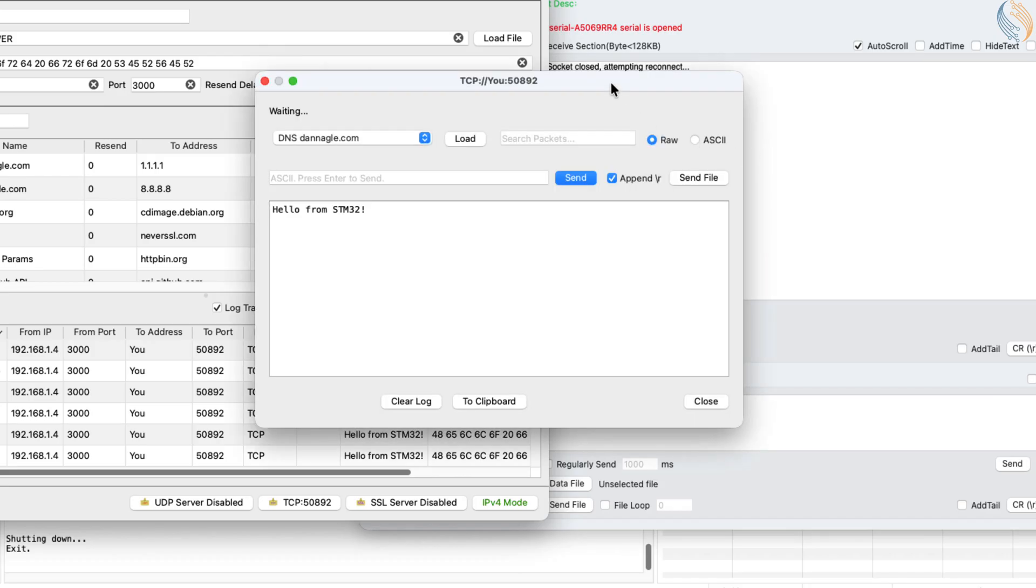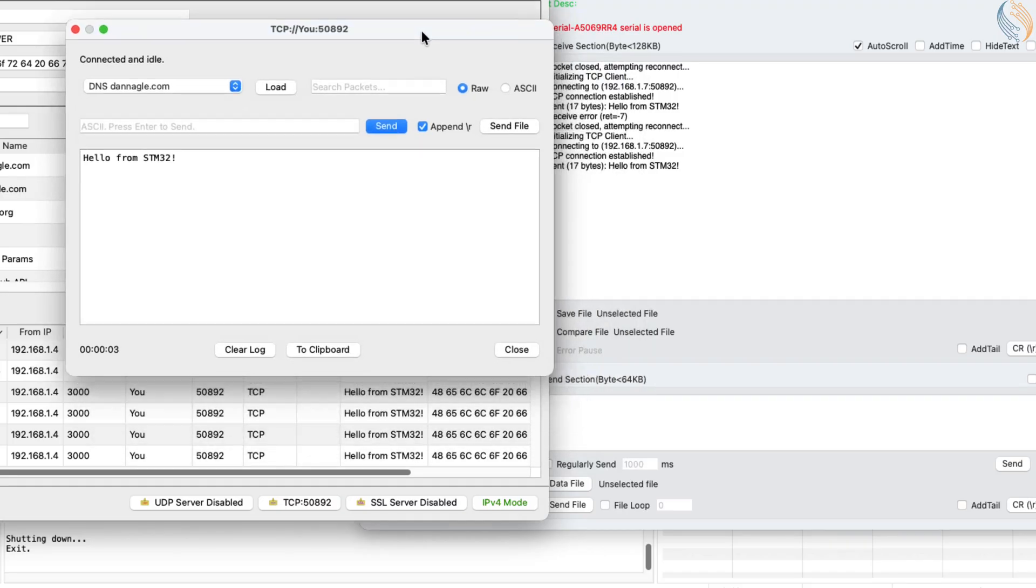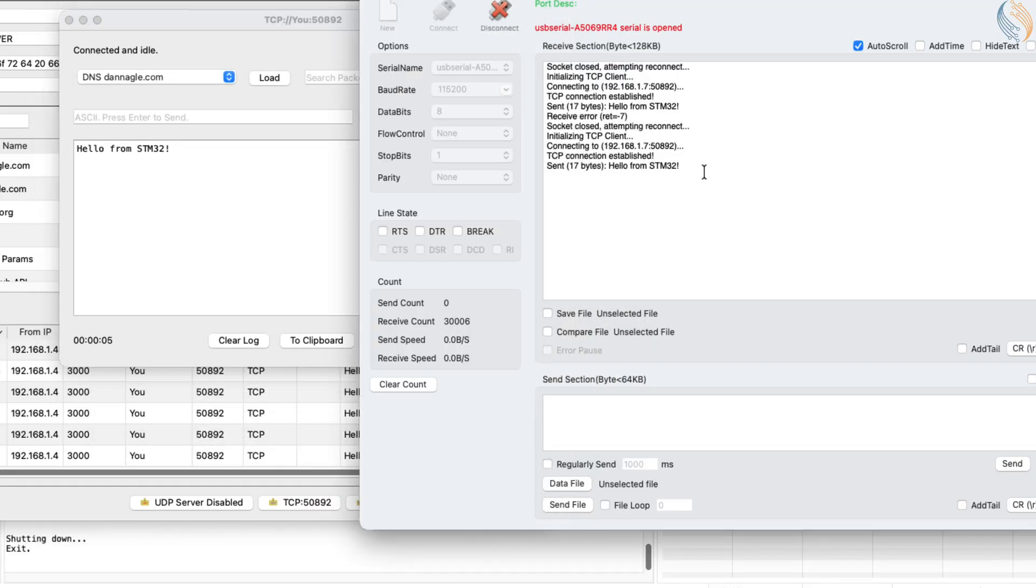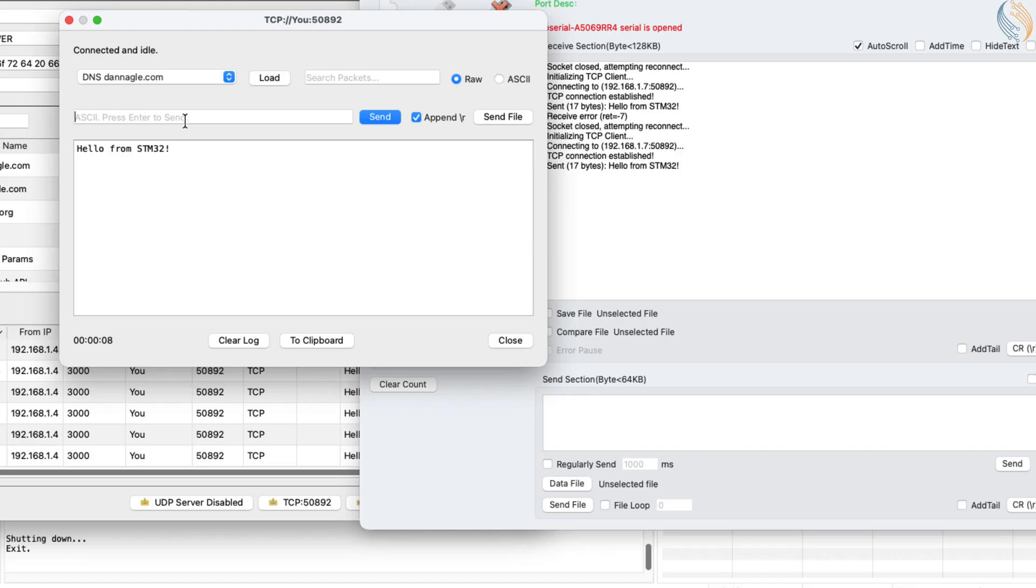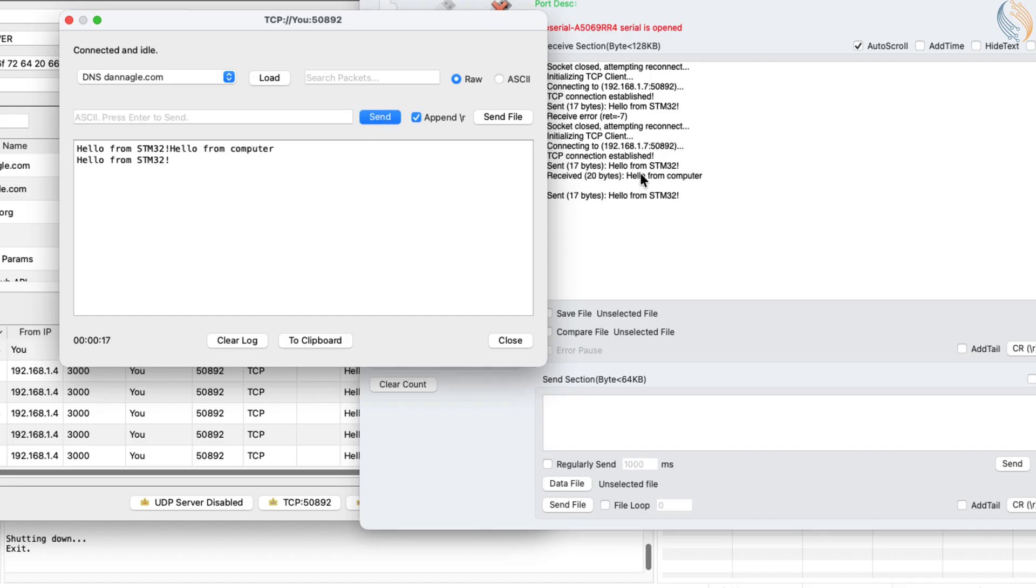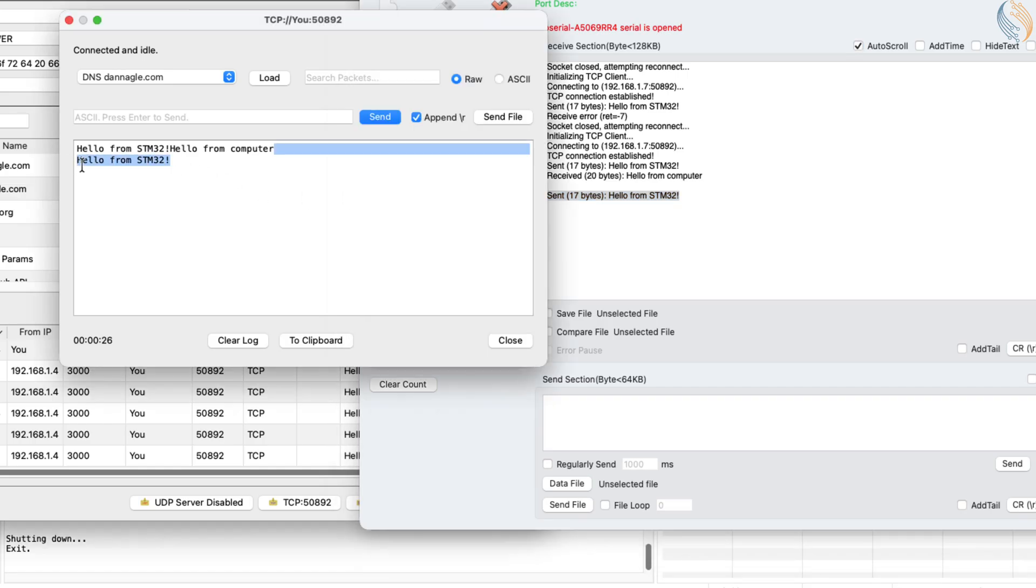Now, after enabling the persistent server, you'll notice that the client sends data once and then waits for a response. Let's try sending something back from the server to the stm32 client. As soon as we do that, the received data appears on the serial console, confirming that the client successfully received it. The client then sends another packet and waits again, this loop continues indefinitely since the code handles communication inside a while loop.